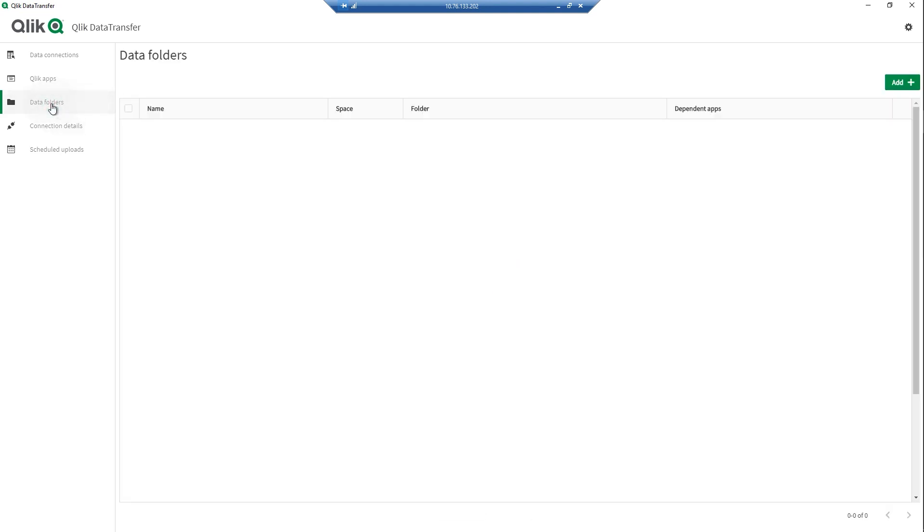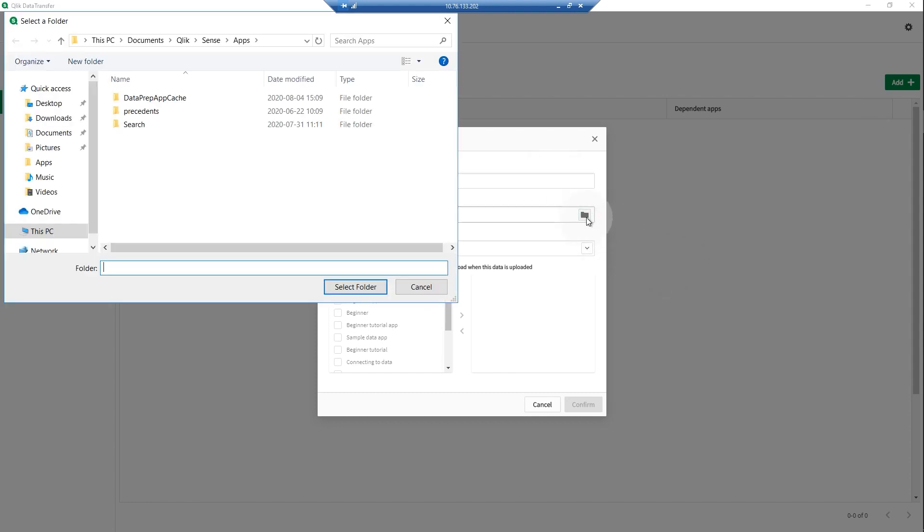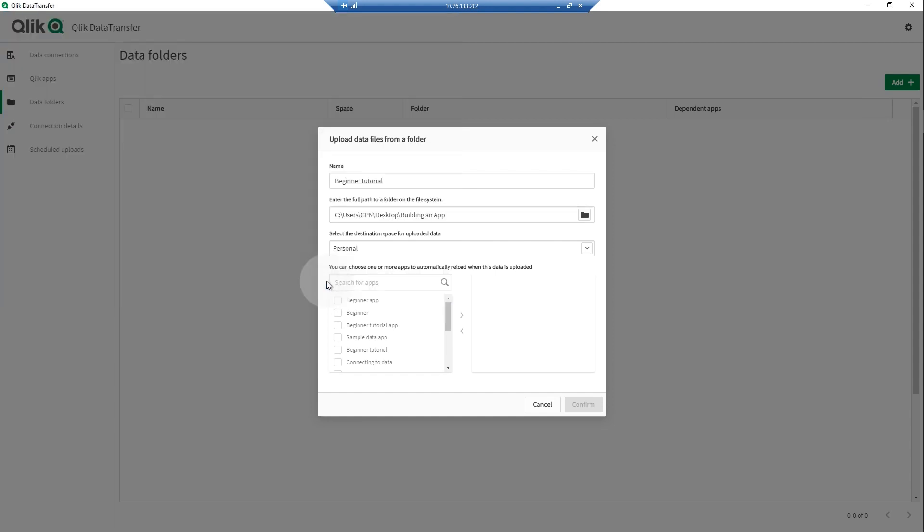Another data load option with Qlik Data Transfer is to select folders containing data files to upload to your tenant. When the data in these files change, Qlik Data Transfer automatically uploads the updated files to your tenant. Provide a name and enter the full path to the folder on the file system, or browse to the location where the folder is stored.